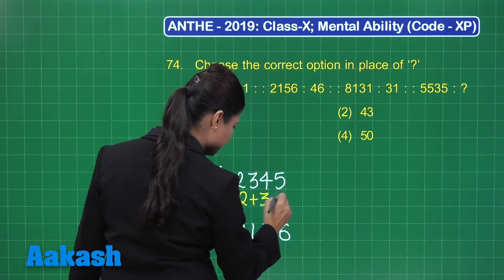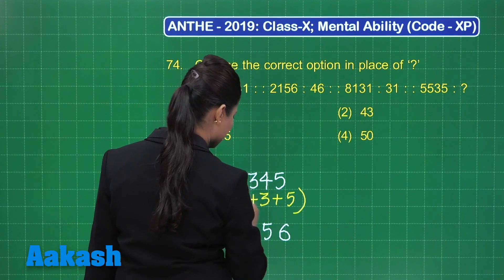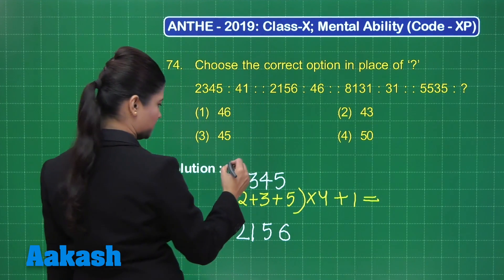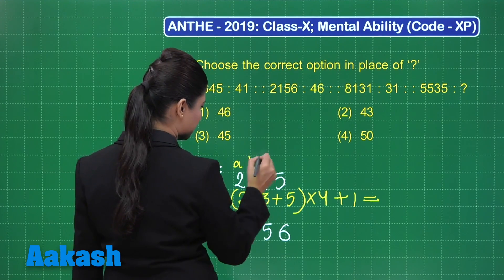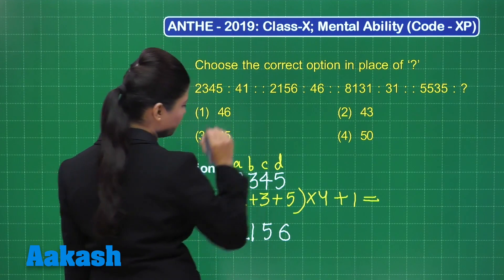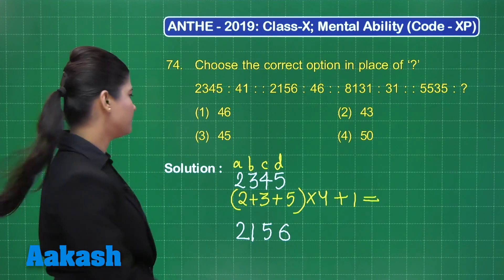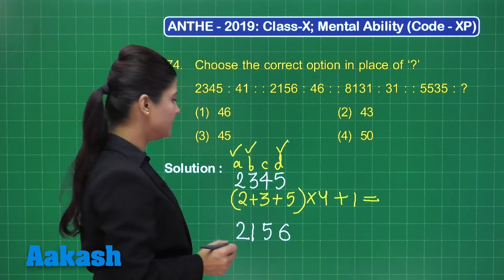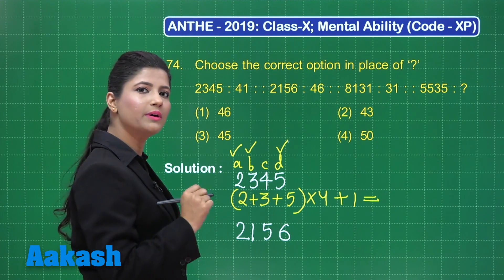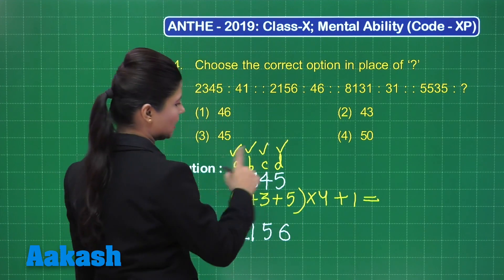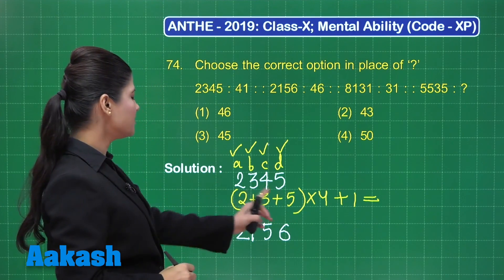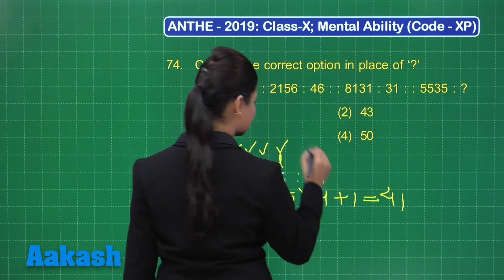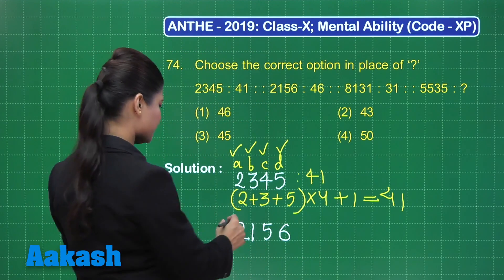If you take 2 plus 3 plus 5 and multiply it with 4 and add 1 to it, let's see what results. Consider the digits as first, second, third, and fourth. I have taken the first, second, and fourth numbers and added these three, then multiplied by the third number, and after that added 1. This simplifies to the value 41, and this number is related to 41.